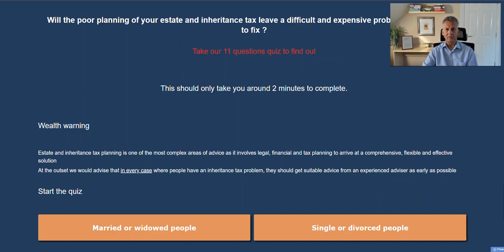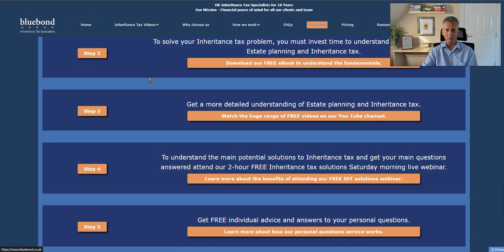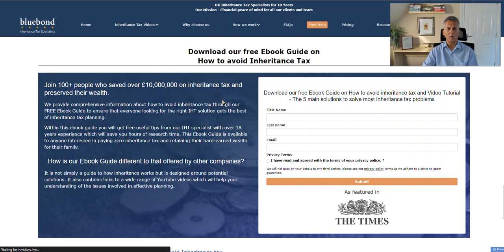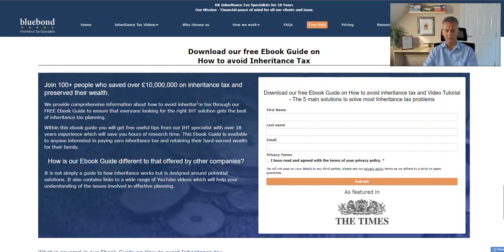Step two is for people who have done no research at all to date. The e-book would take you about an hour or so to read, but it has links to some of our main YouTube videos and will give you a good understanding of inheritance tax.